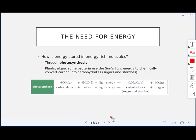How does energy get stored in energy-rich molecules? The process is photosynthesis. Plants, algae, and some bacteria use light energy from the sun to chemically convert carbon into carbohydrates — sugars and starches. So carbon dioxide plus water plus light energy produces carbohydrates (sugars or starches), and oxygen is released as well.